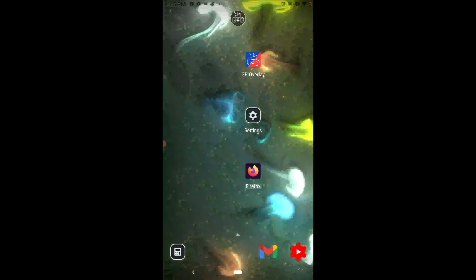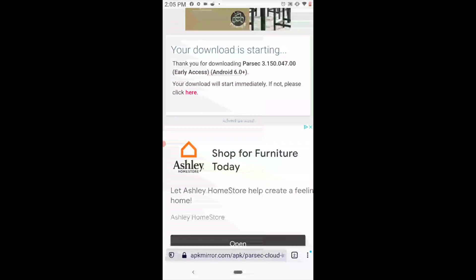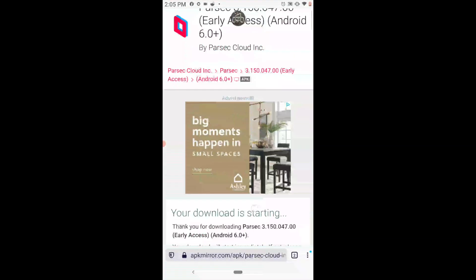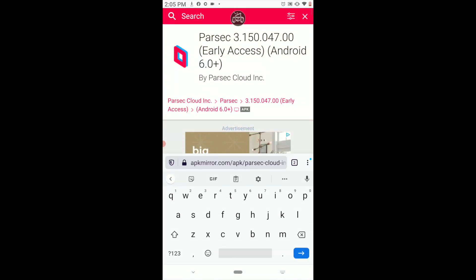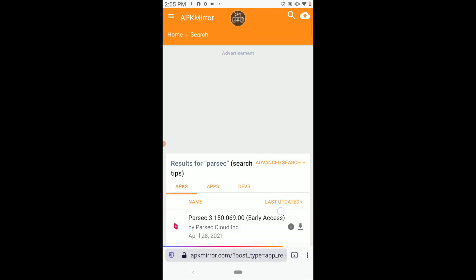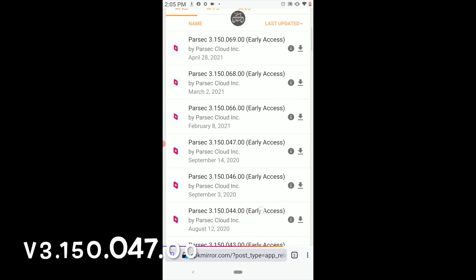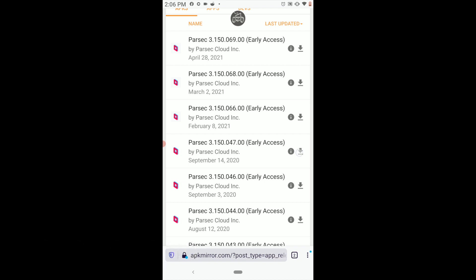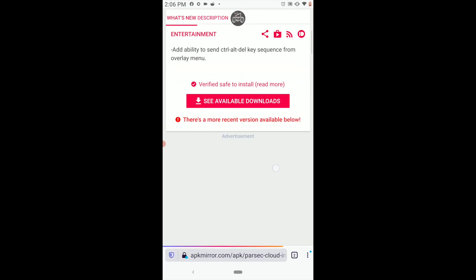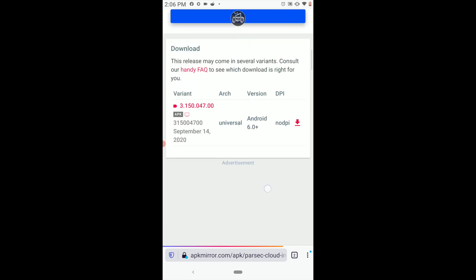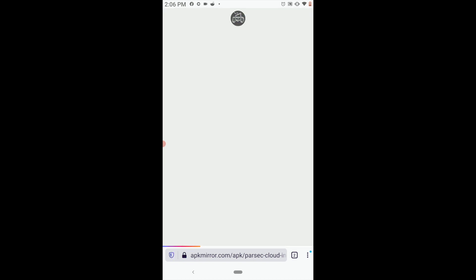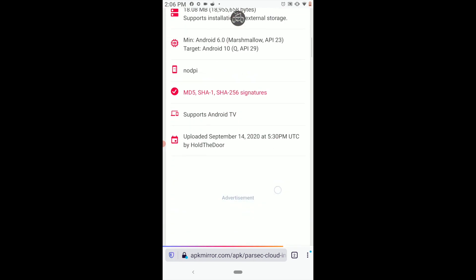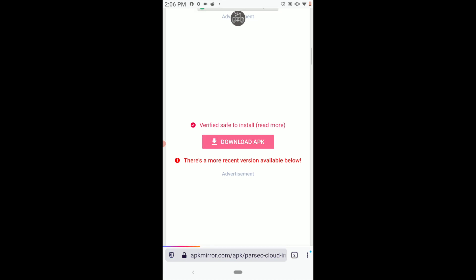And we're going to go into your web browser and then look at APK Mirror and type in Parsec. We're going to look for 47. And then download and click this right here. And then download APK.